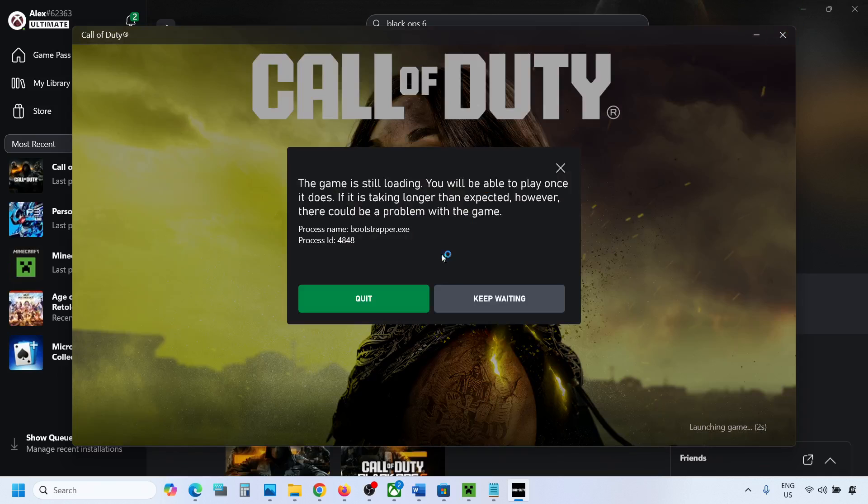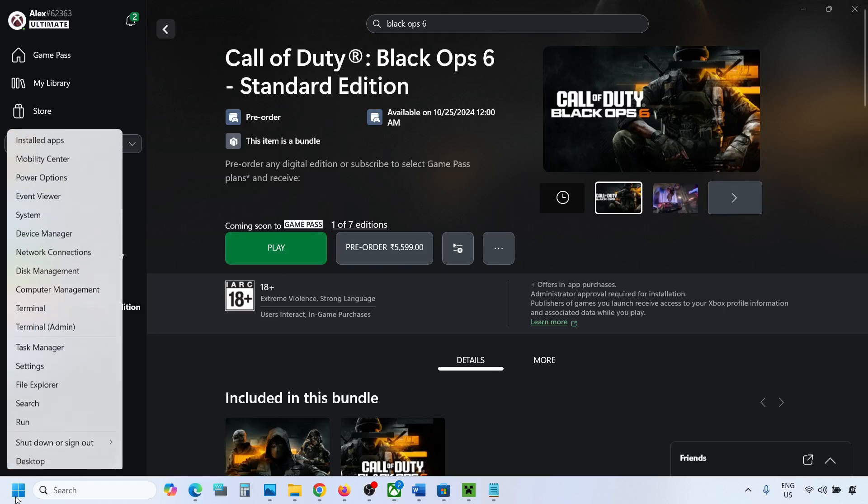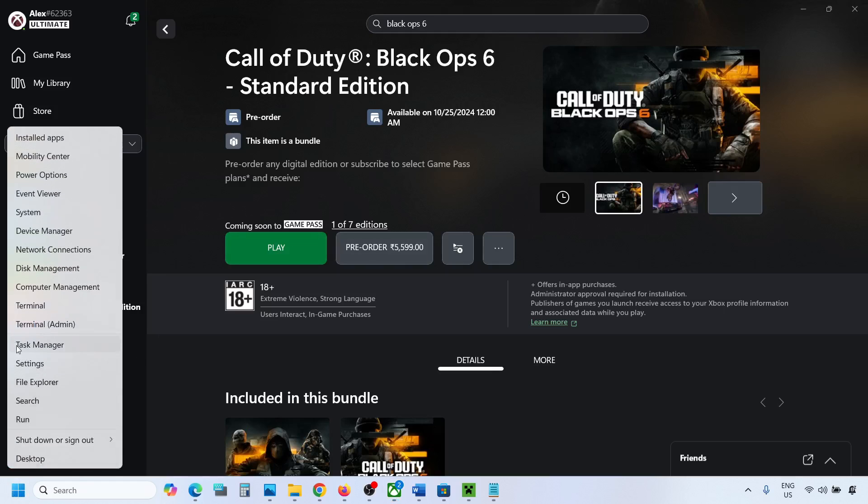First of all, close the game. And then once you close the game, make a right click on the start menu and then go to task manager.